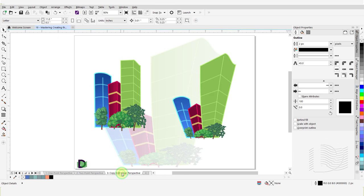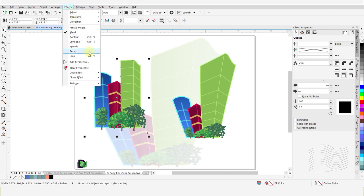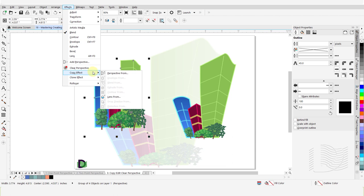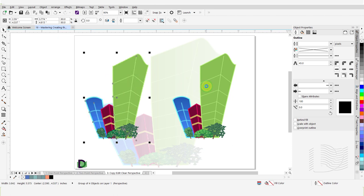After creating a perspective, you can copy it to other objects. You can edit it or remove it if needed. To copy a perspective effect, select the target object. Click on Effects, scroll down and hover over Copy Effect. From the submenu, click on Perspective From. Move the cursor over the source object and left-click once to complete the copy.